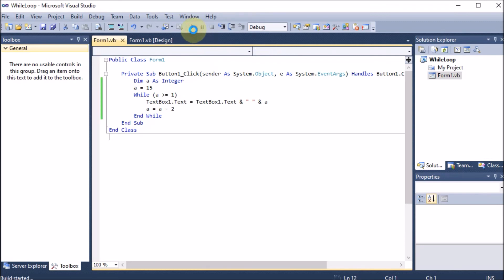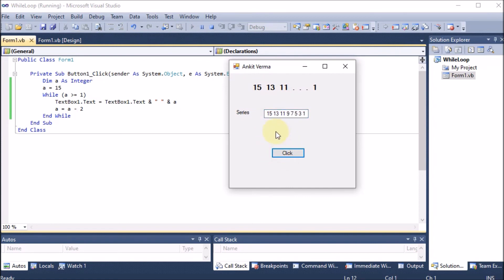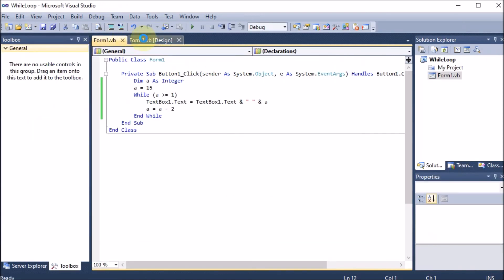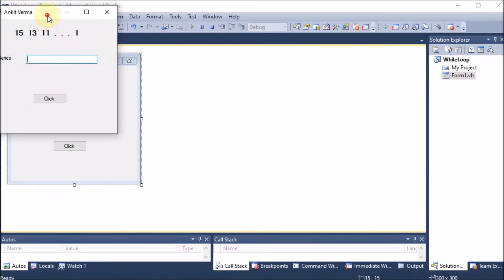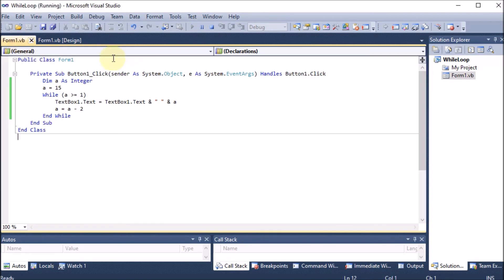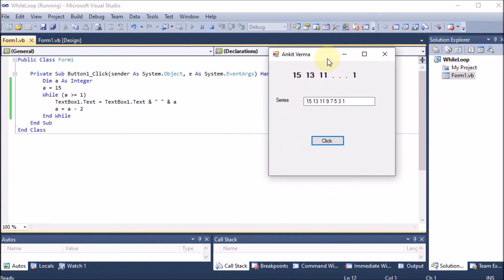We run the project in debug mode and click the button. We can see the series is displayed. We extend the text box size so the series shows properly, run it again, and show the coding alongside. When we click the button, the series — same as what we wanted — is displayed correctly.